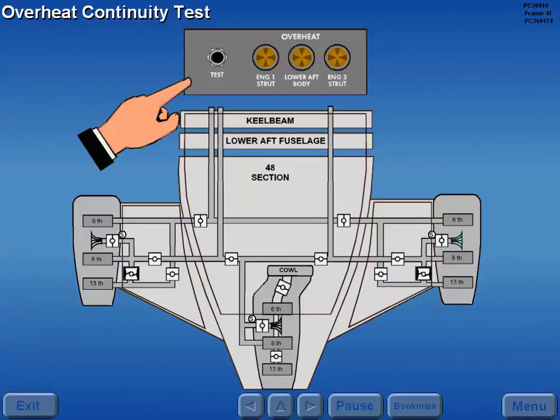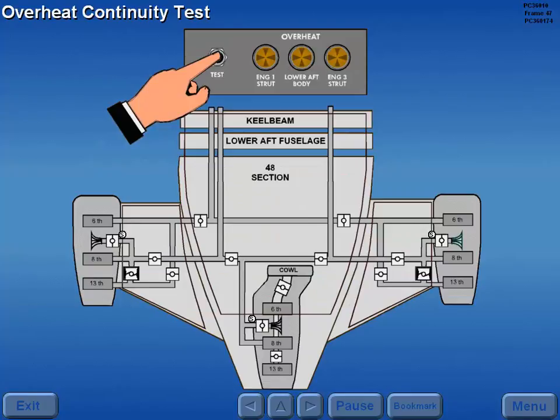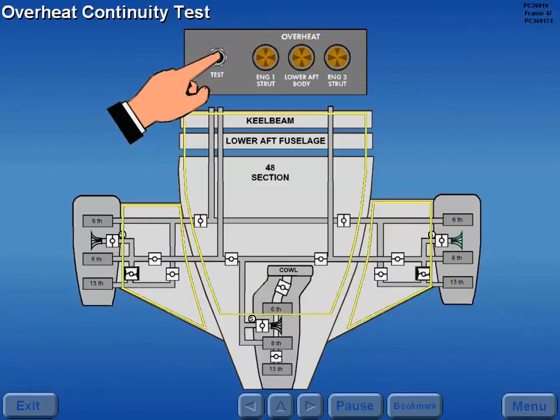The overheat system is tested by pressing the overheat test switch. This initiates a continuity check of each overheat detector circuit. If the circuit is functional, the overheat lights illuminate.